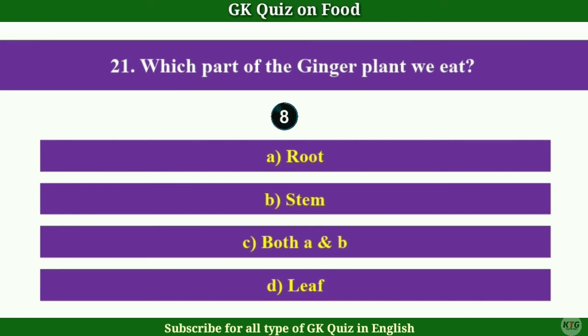Question No.21: Which part of the ginger plant do we eat? Answer B: Stem.